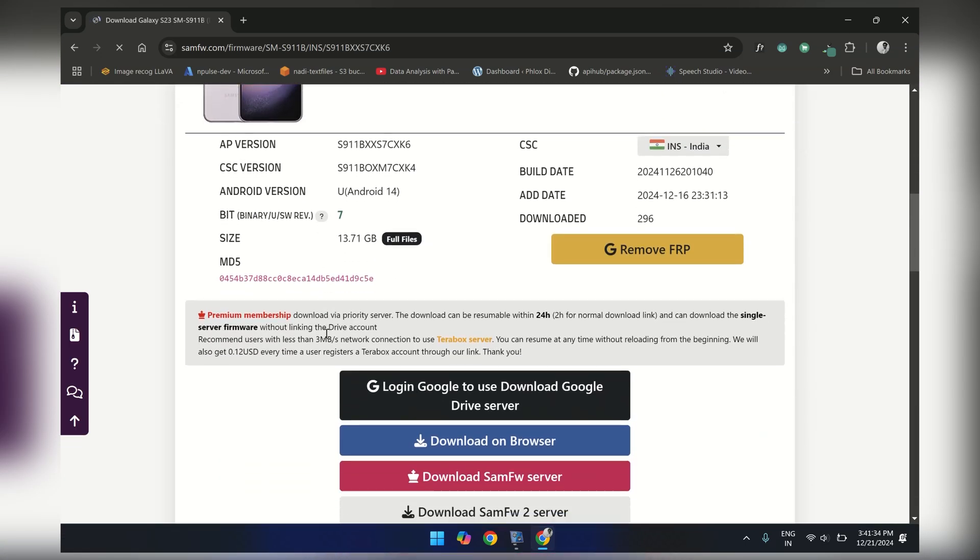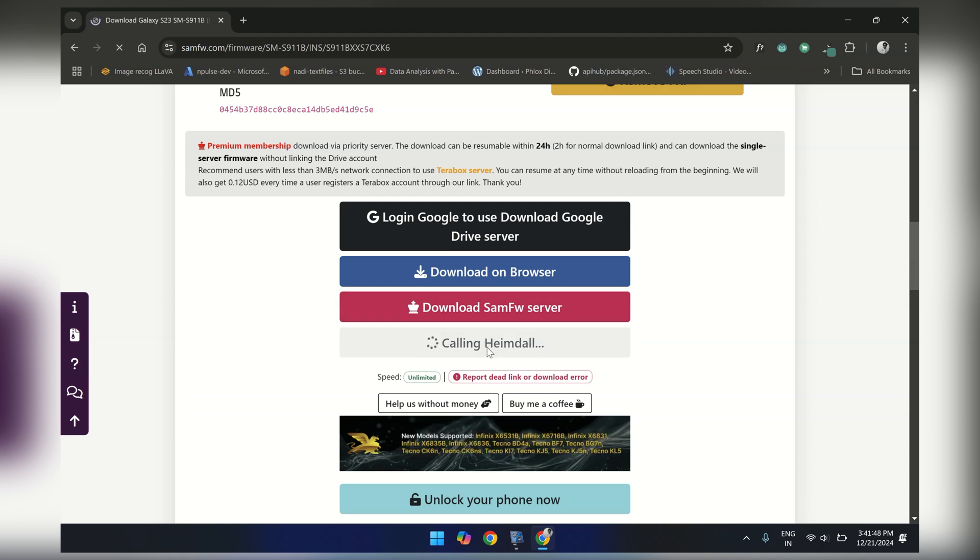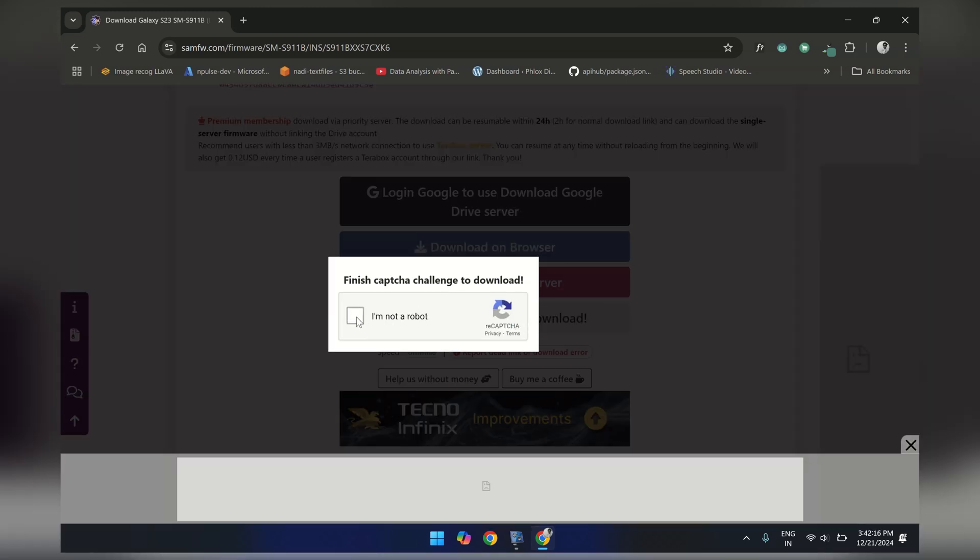Here you will be given the option to download the firmware. The firmware size can vary depending on the device. In my case, it's around 13GB, so make sure you have enough storage on your system.